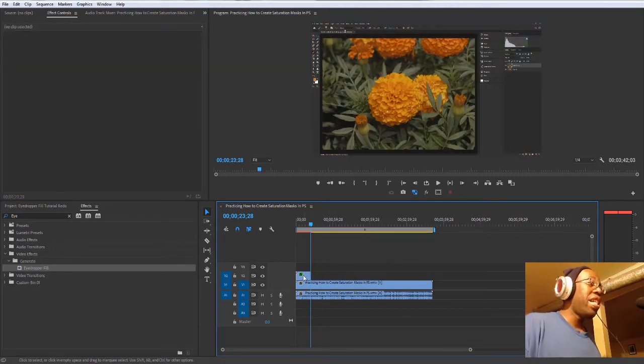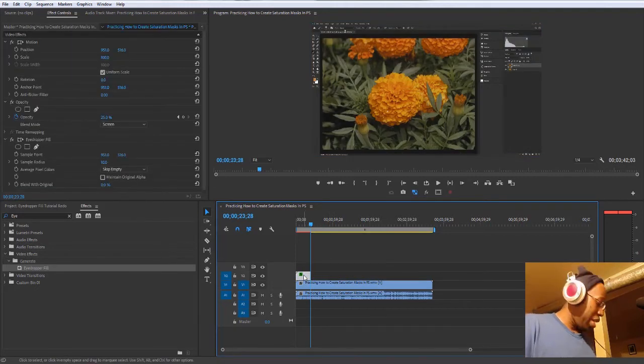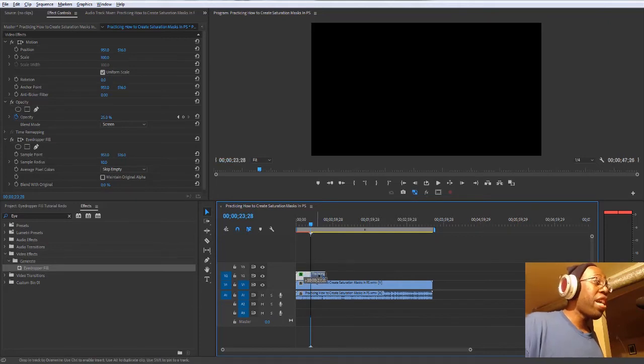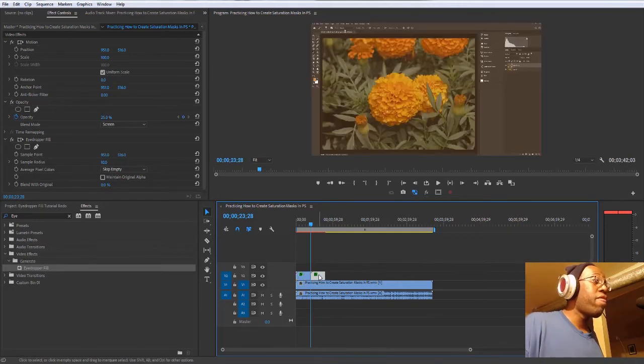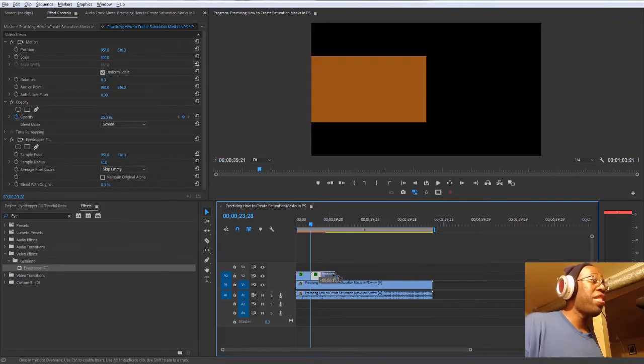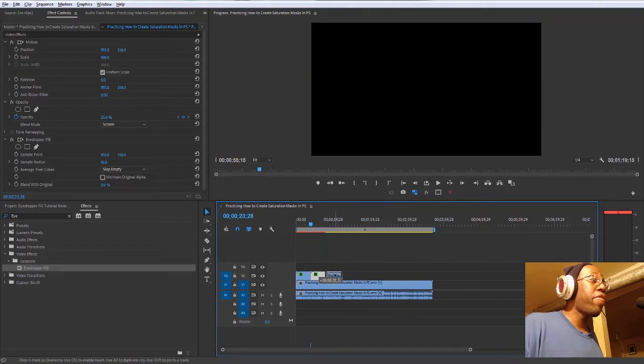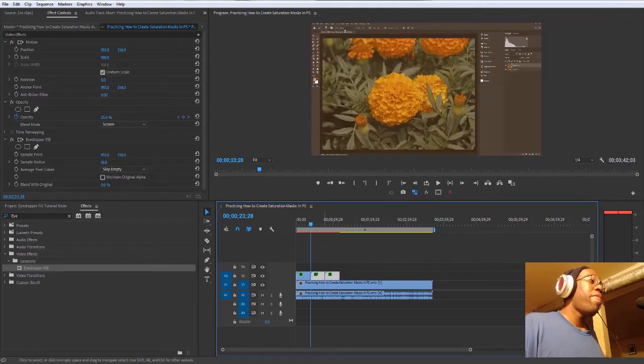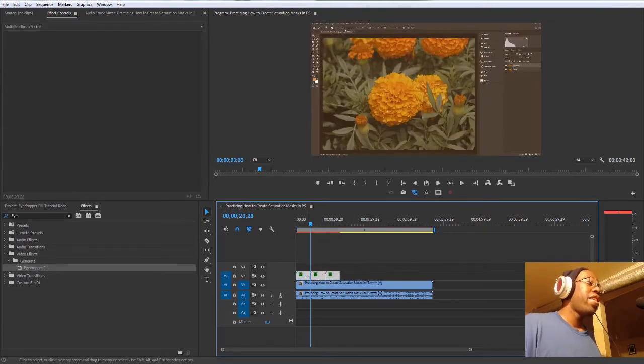I would delete it. And then I would just make duplicate copies of the same clip over and over and over again. So if I just did three for this example here, I'm not trying to be perfect on it right now.